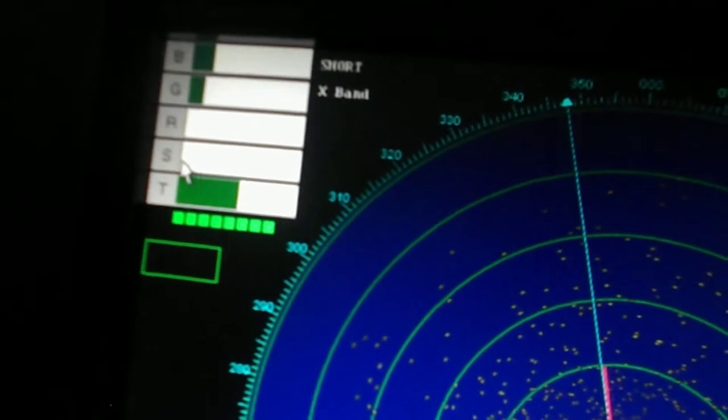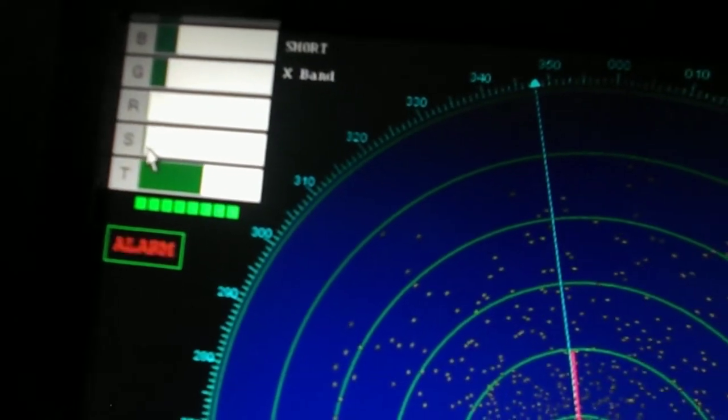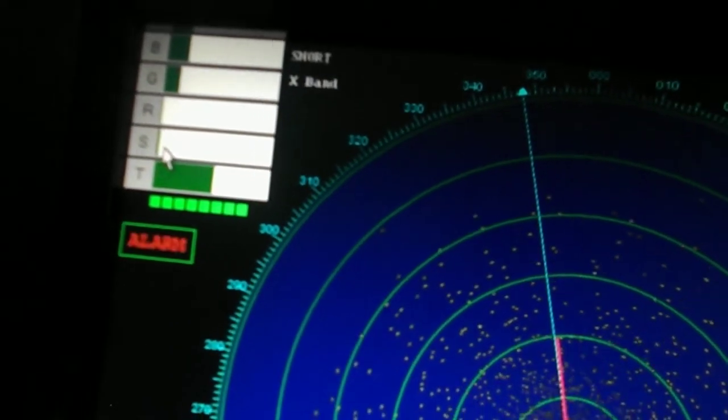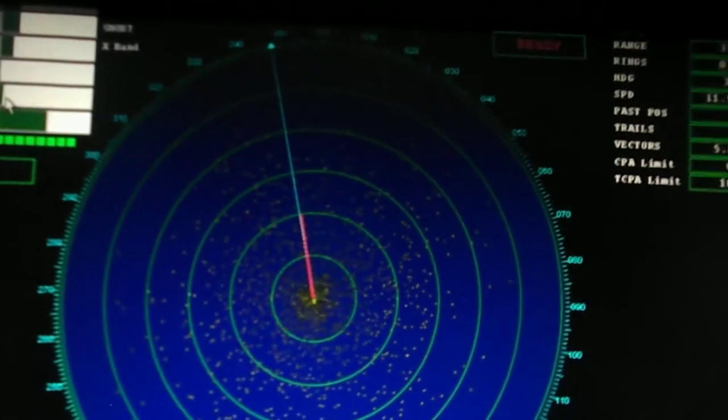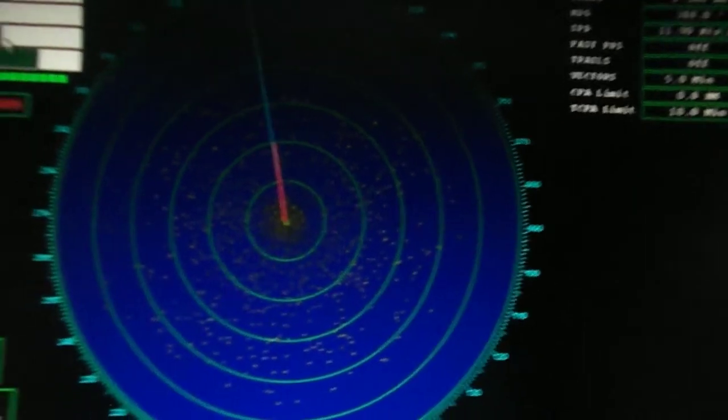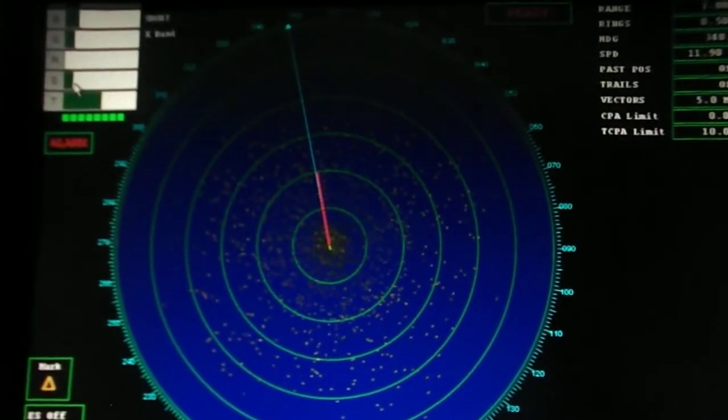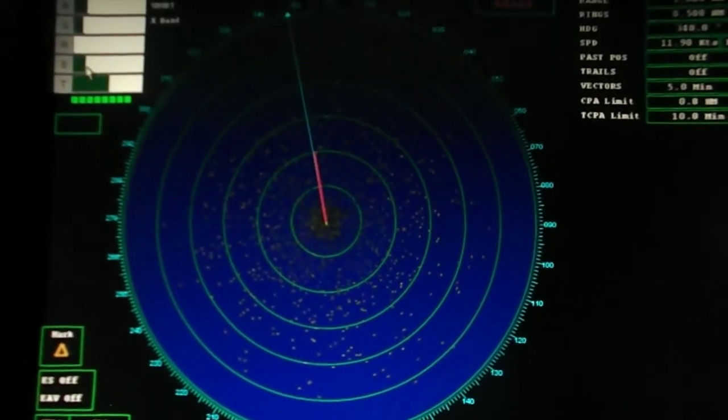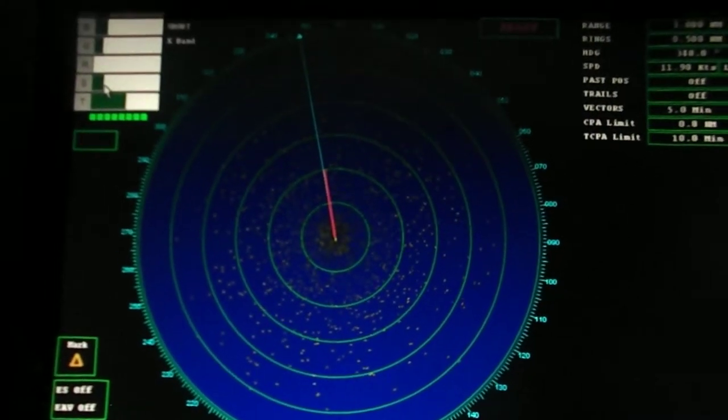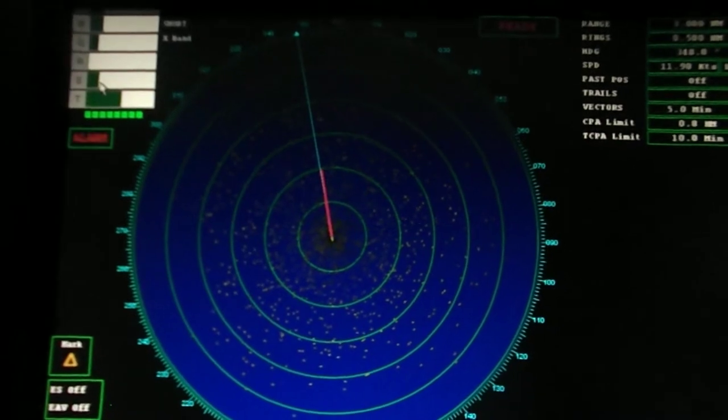This control removes and suppresses echoes up to 3 nautical miles. This control shall be set optimum for the present condition.